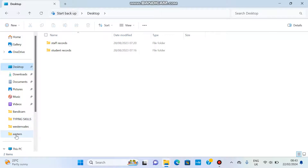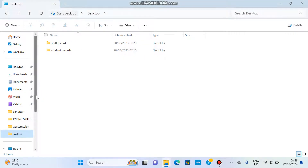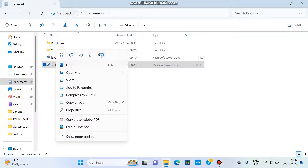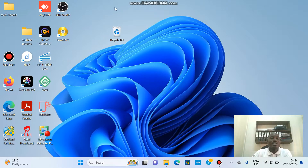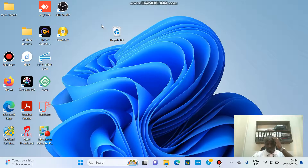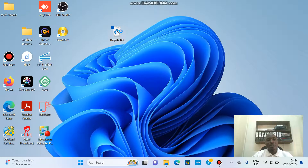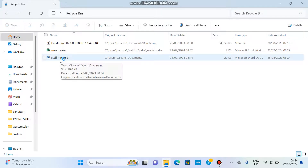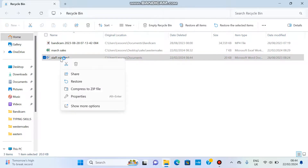Now, deleting: we can delete files and folders the same way — right-click and choose Delete. When you delete a document it goes into a folder on the desktop called the Recycle Bin. This doesn't mean it is deleted from the computer — it is still there and can be restored. When you open the Recycle Bin, you'll find the deleted document. Right-click on it and choose Restore, and it goes back to its original location.